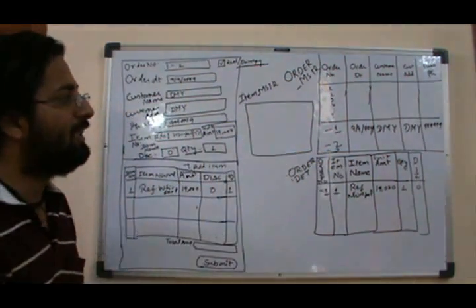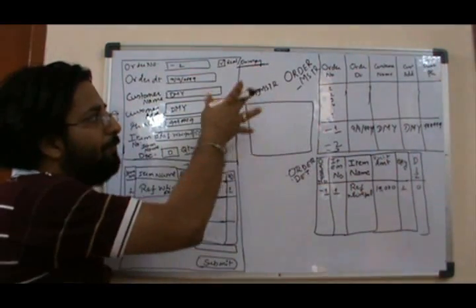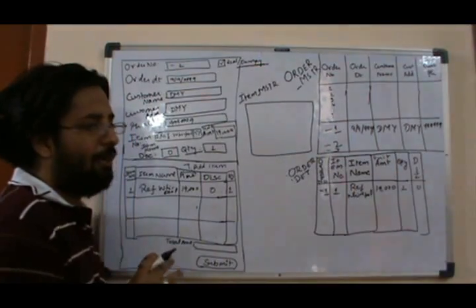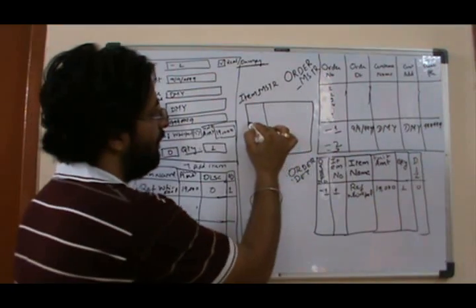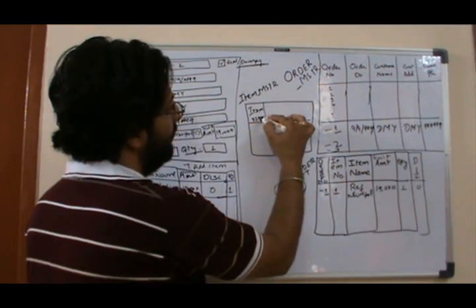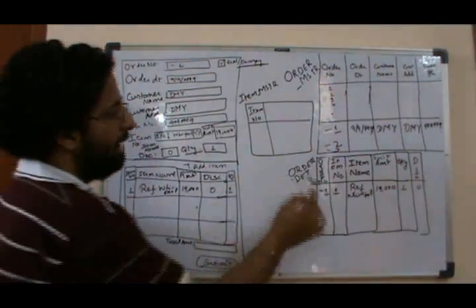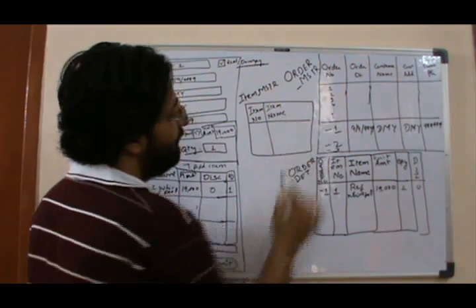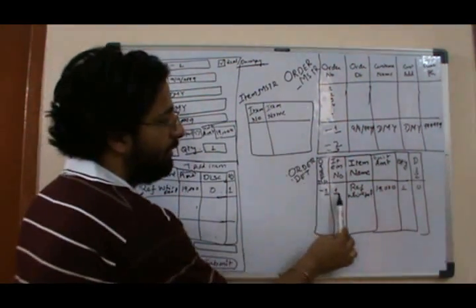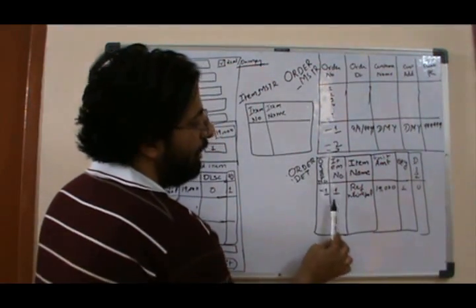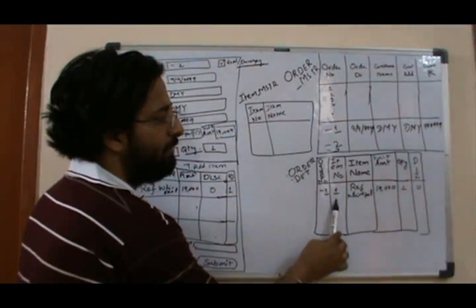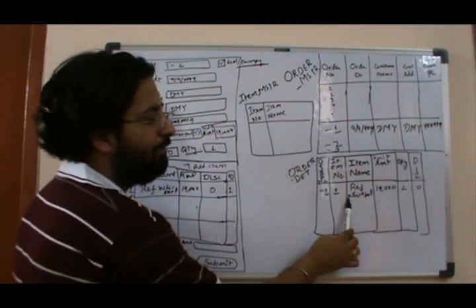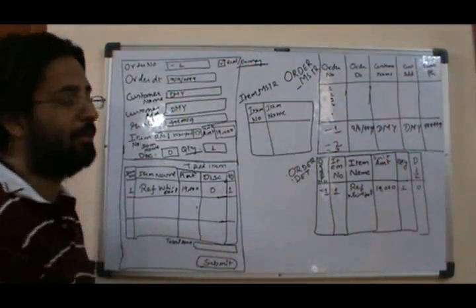The information that's not fully dependent on the order number and item number, we can put it over here. So if it is item master, the information that goes over here would be item number and then item name. Item name is not fully dependent on item number and order number combination. It's only dependent on item number. No matter what your order number is, whenever I choose item number one, it will come up with refrigerator manufactured from Whirlpool. So item name is fully dependent on item number.